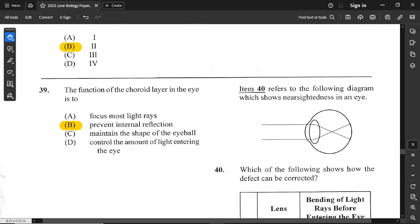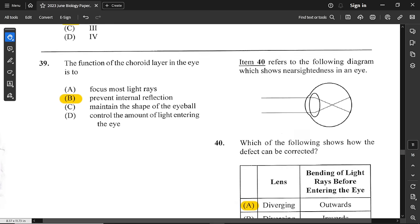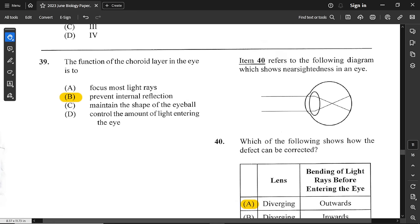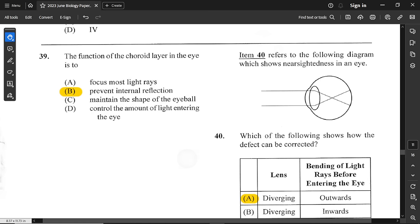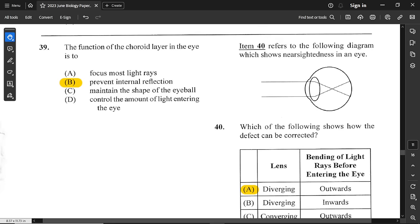Question 39: the function of the choroid layer in the eye is to absorb light to prevent internal reflection. So option B is the correct answer.